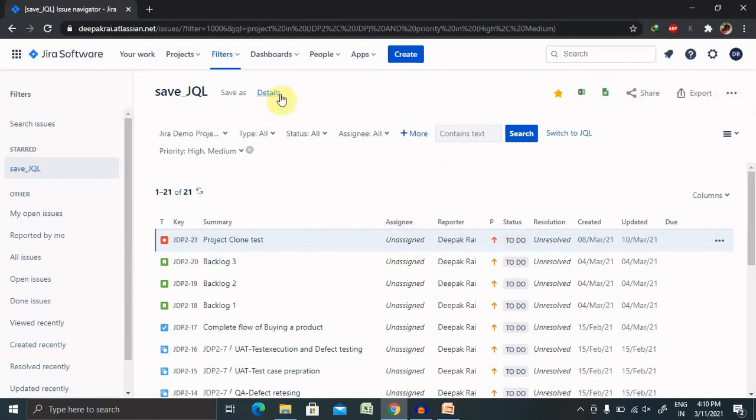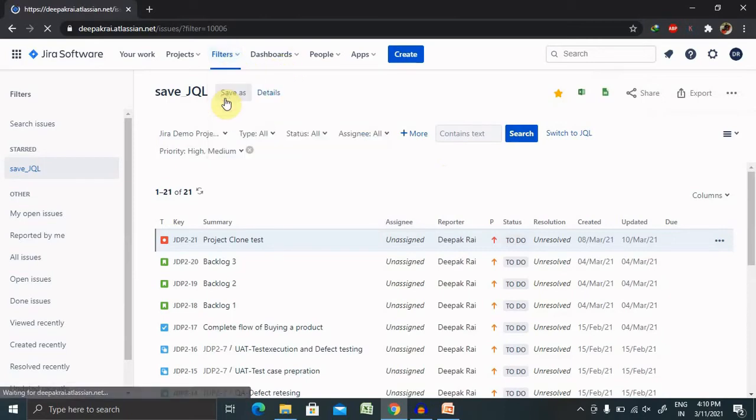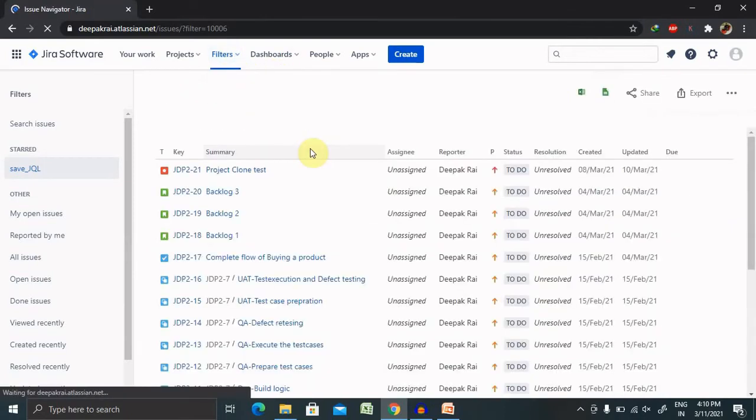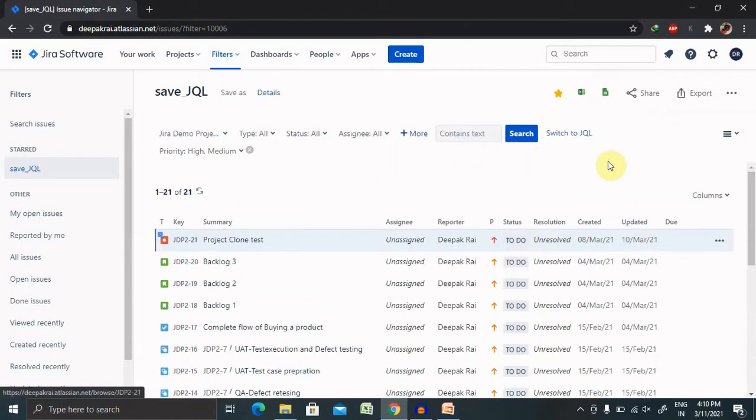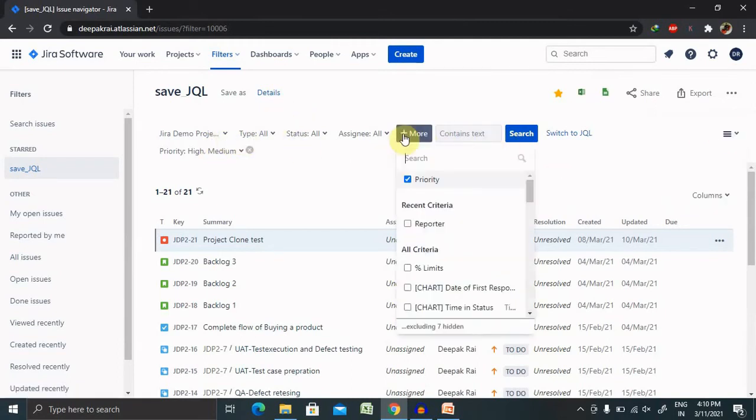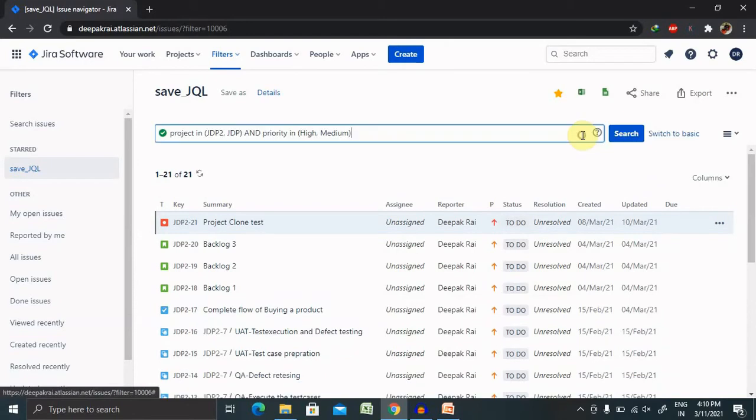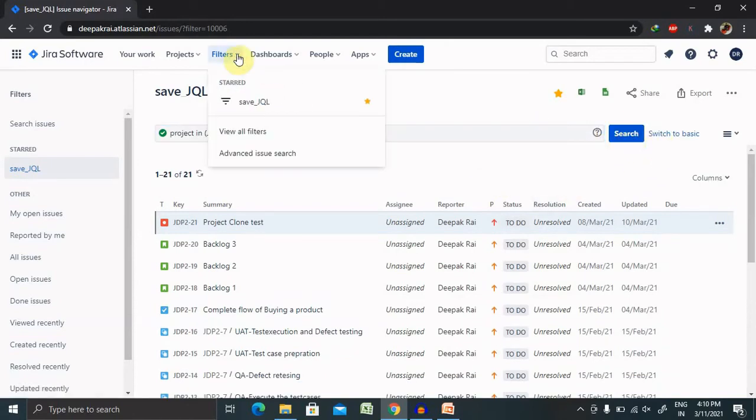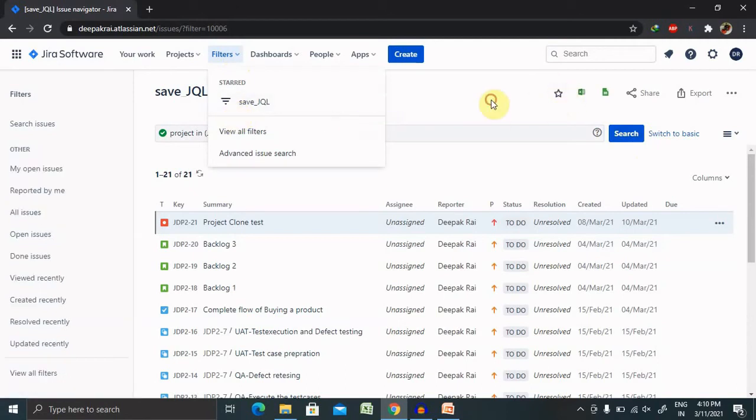You can delete the filter according to your need, or you can unstar it. You can add more reporter and limits as well, but then you will switch to JQL mode. You can remove it or unstar it.